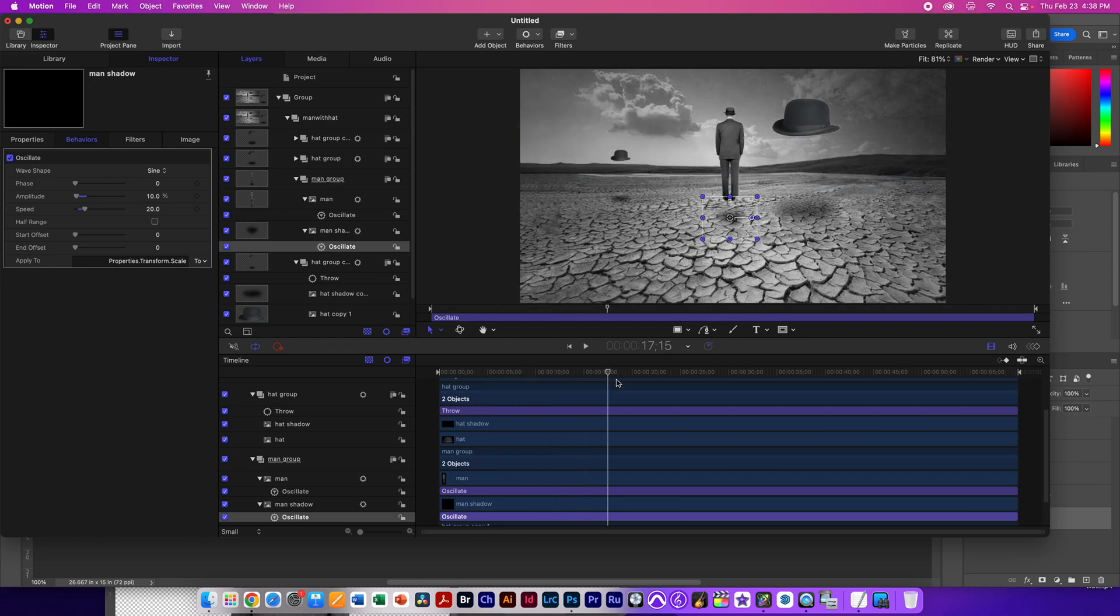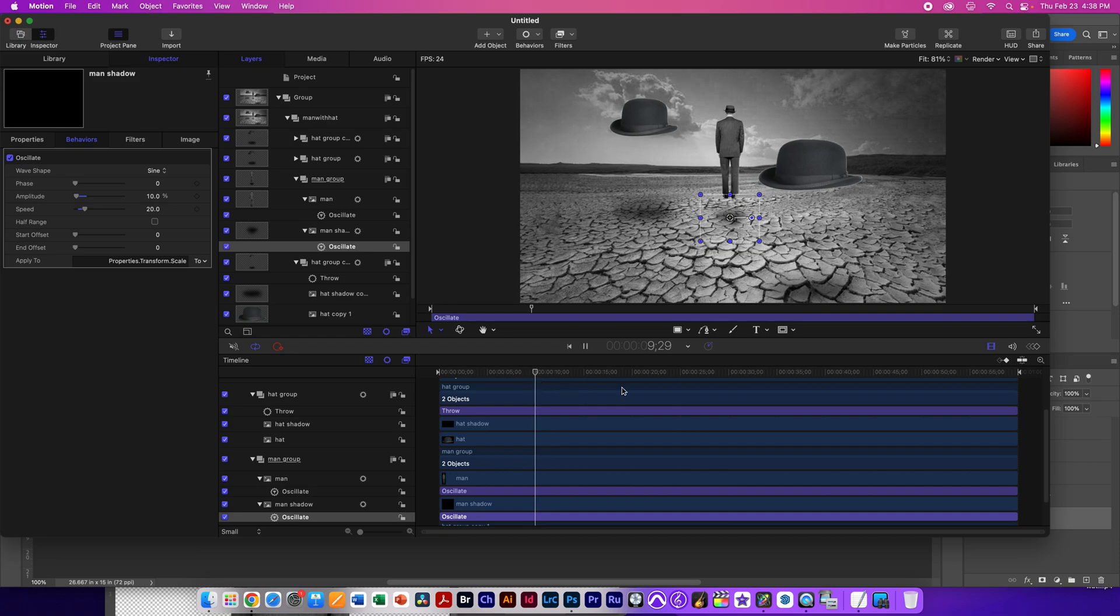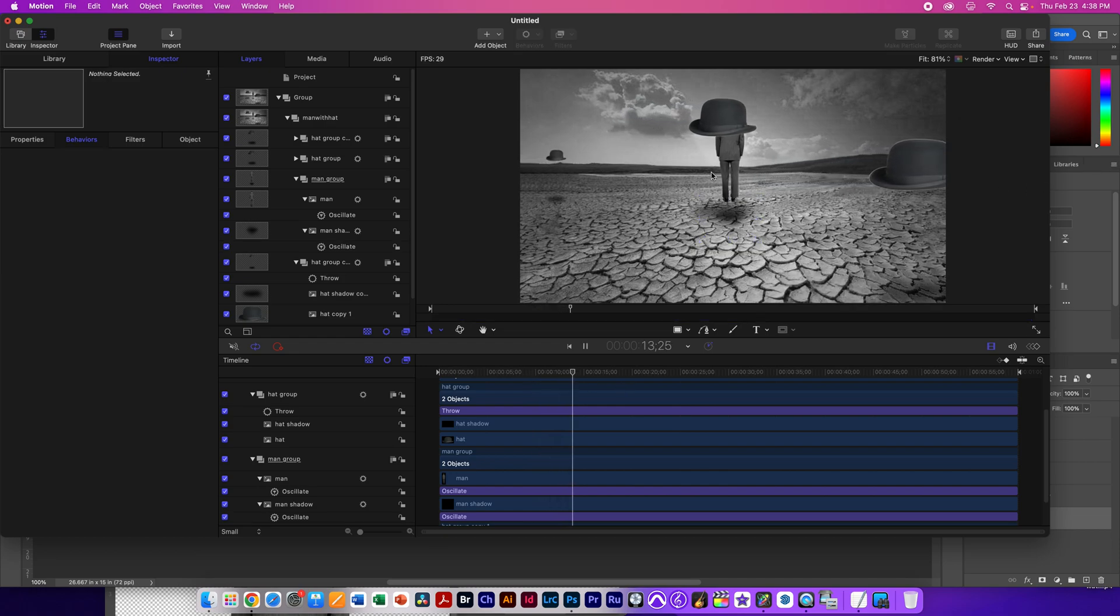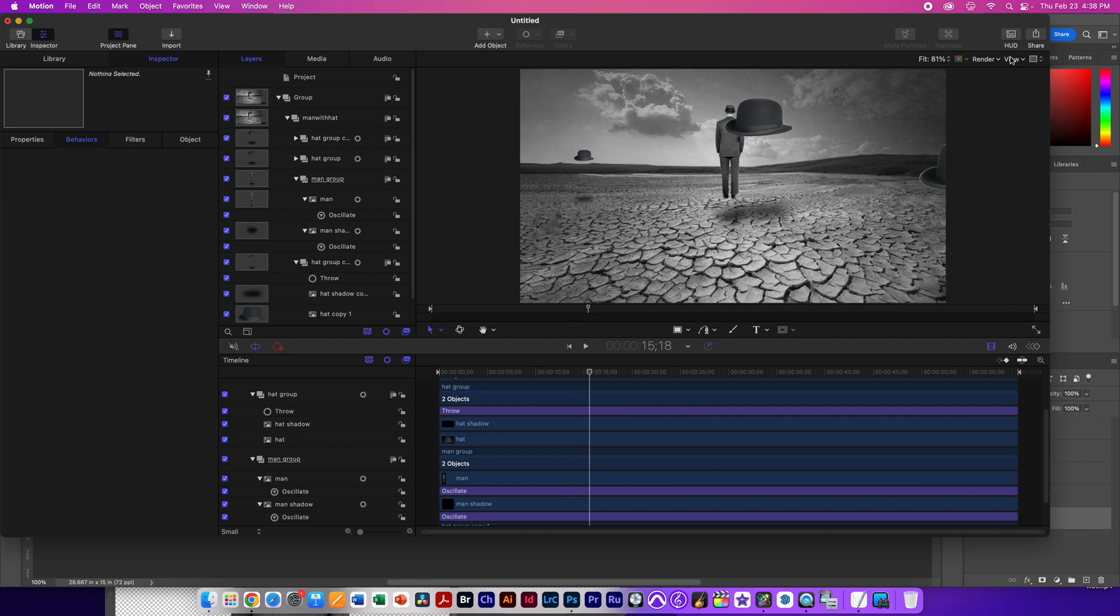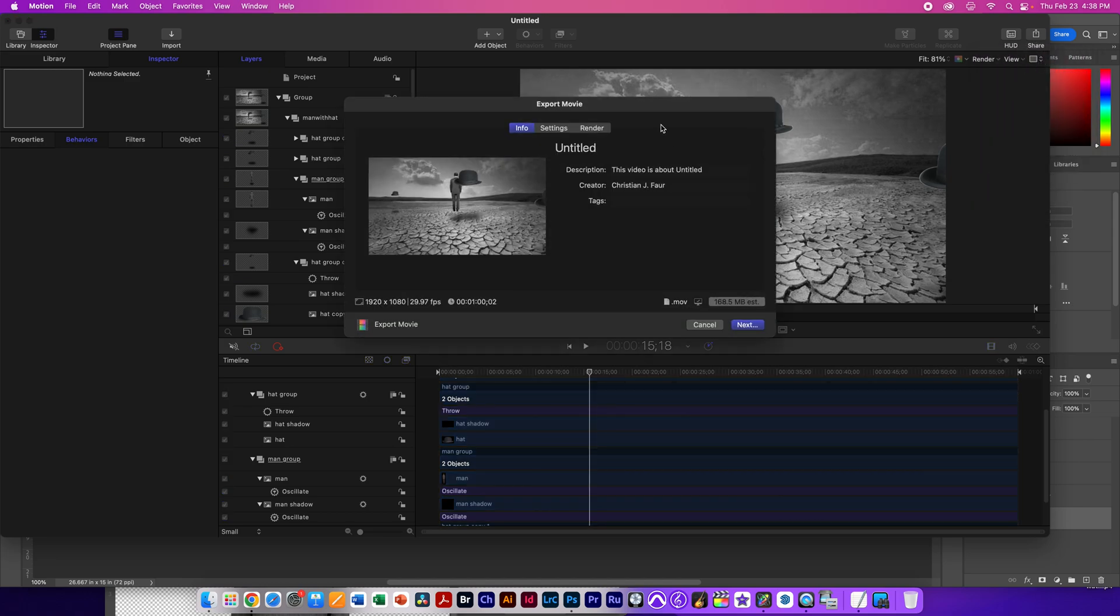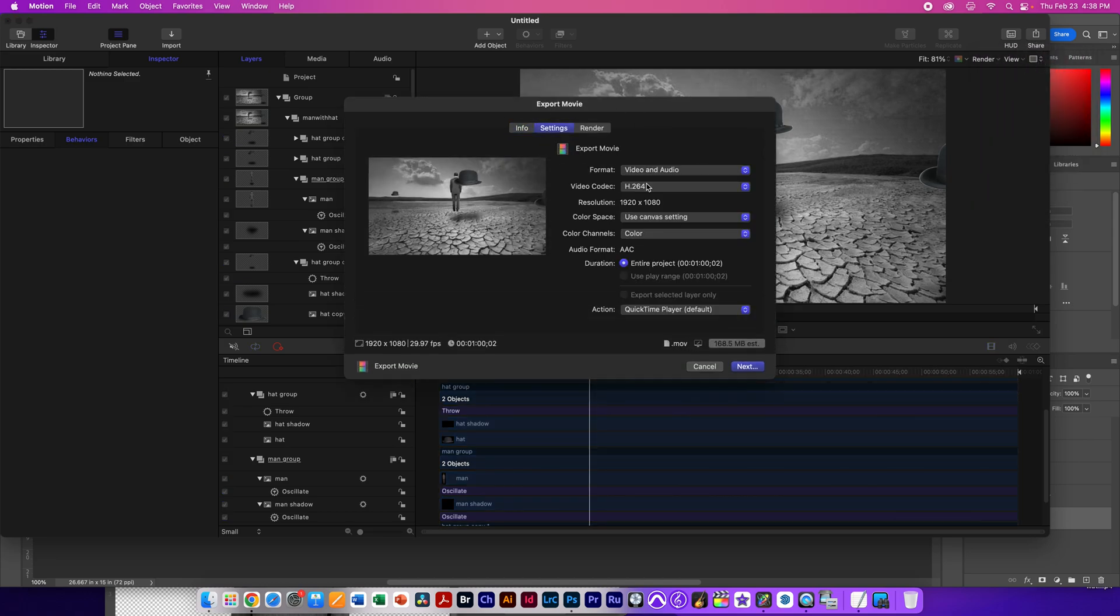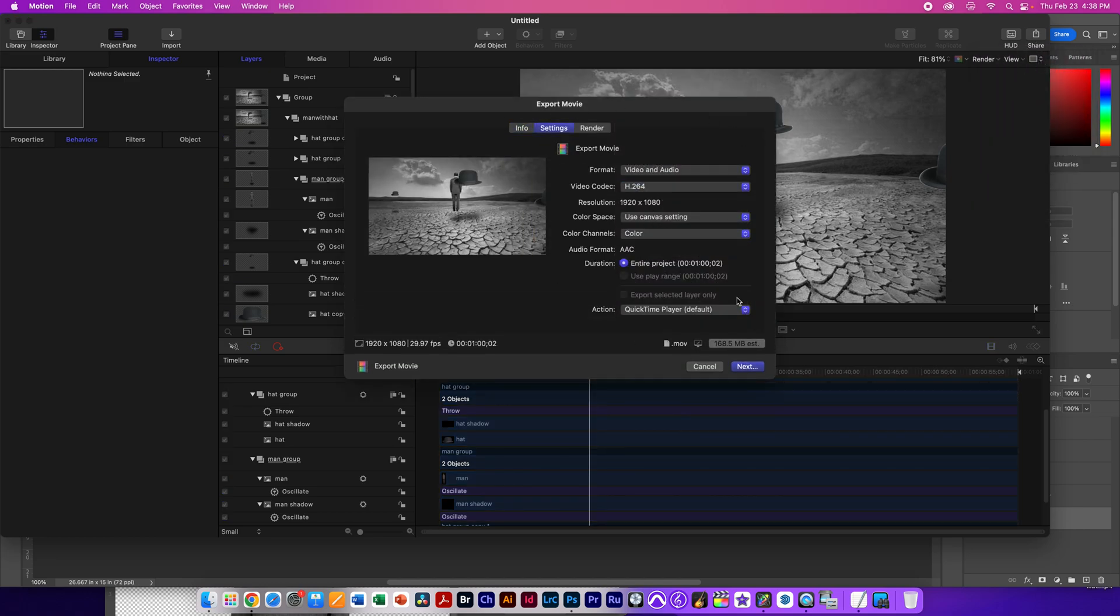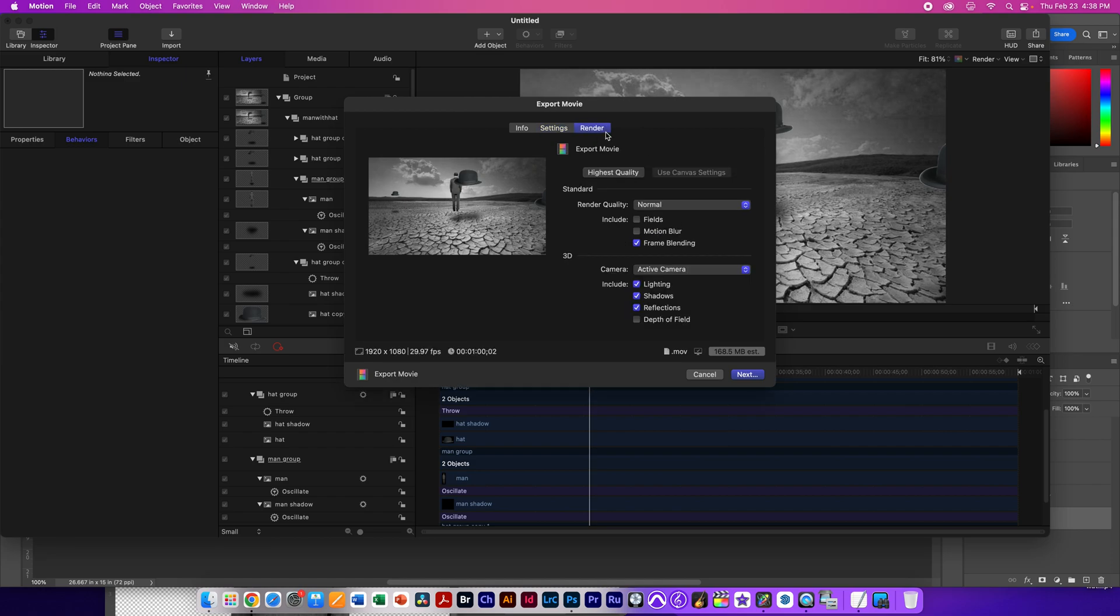So when the man is closer to the ground, they get smaller, as you can kind of see. And the man is farther up, but the shadow gets bigger. So at this point, here's what we've got, an introduction to Motion. We're ready to share it. So we go to share, export, movie. We select our settings. H.264 is what we're going to want for our final project. And we're taking the whole thing one minute out.